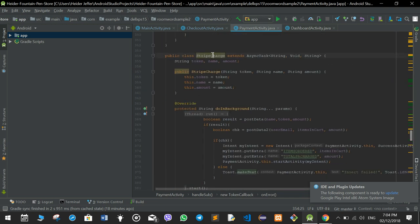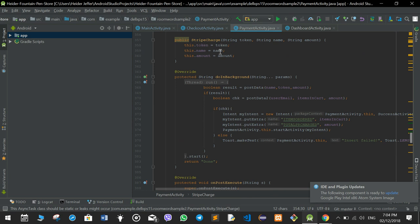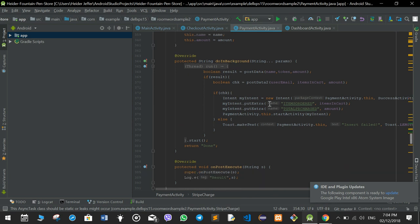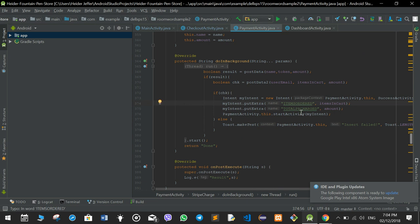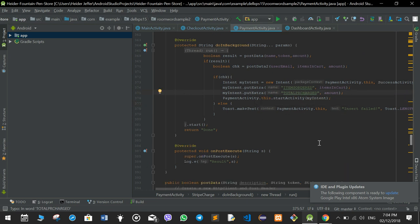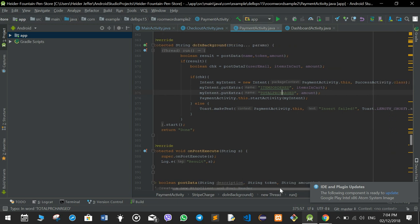In the stripeCharge function, it gets the token, the name, and the amount, and in the background it does a charge. We send the total items ordered and the total payment charged to the next page, which is the success activity, so if the payment is successful then we go to the success activity.